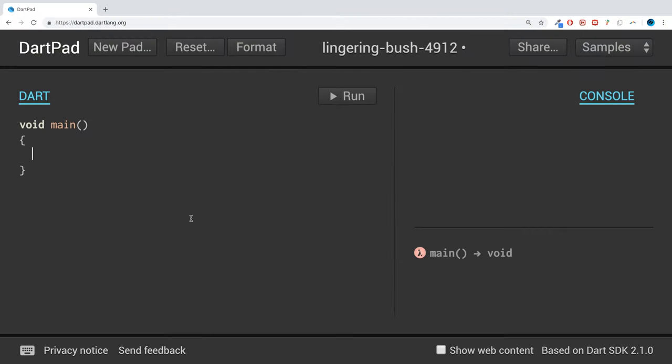Hello, in this Dart programming video, I am going to introduce you to libraries.